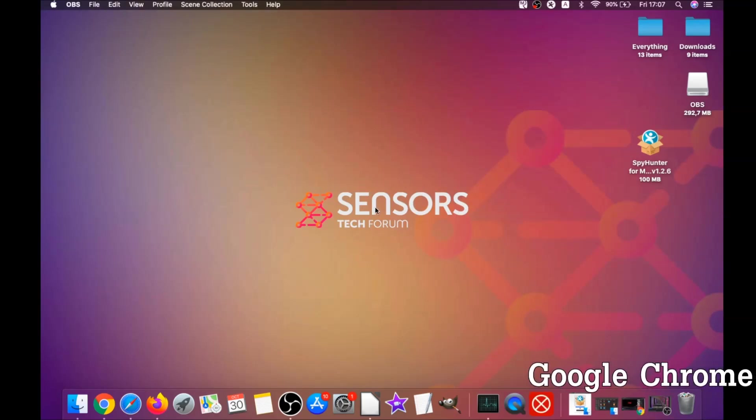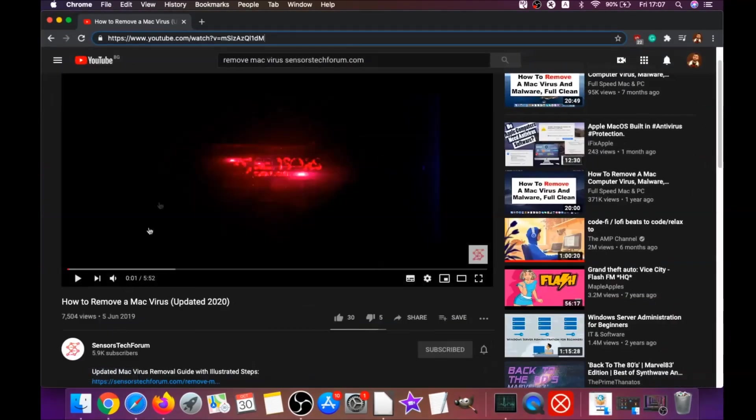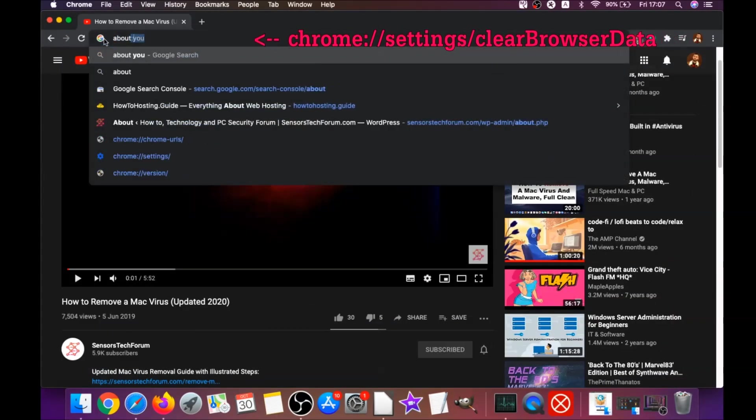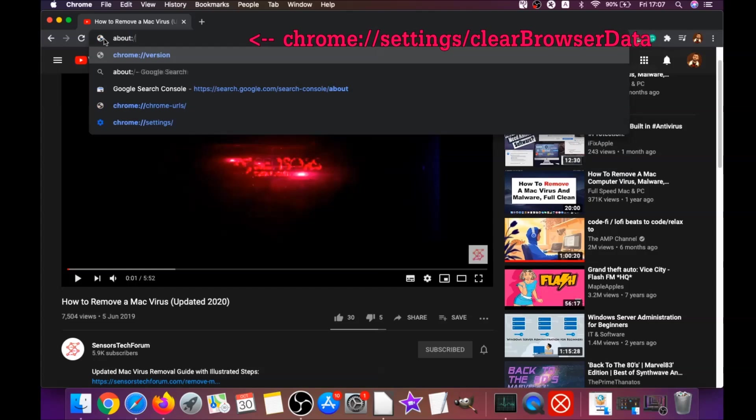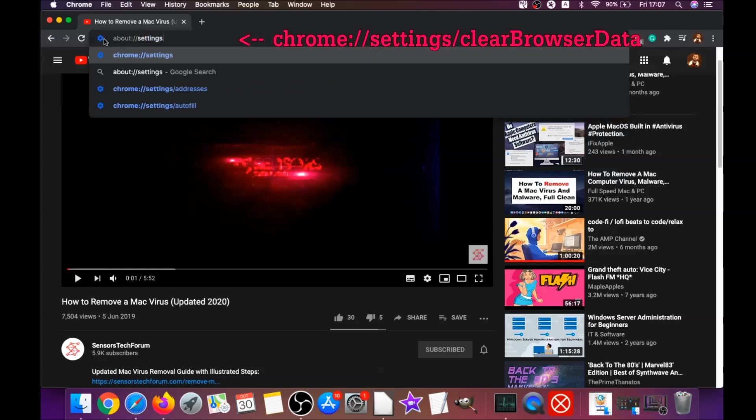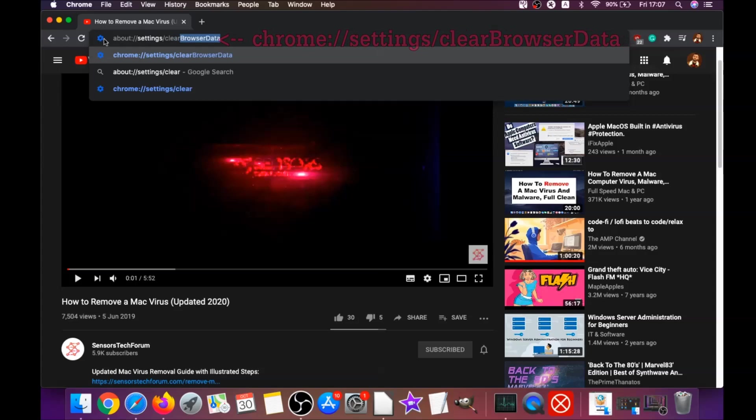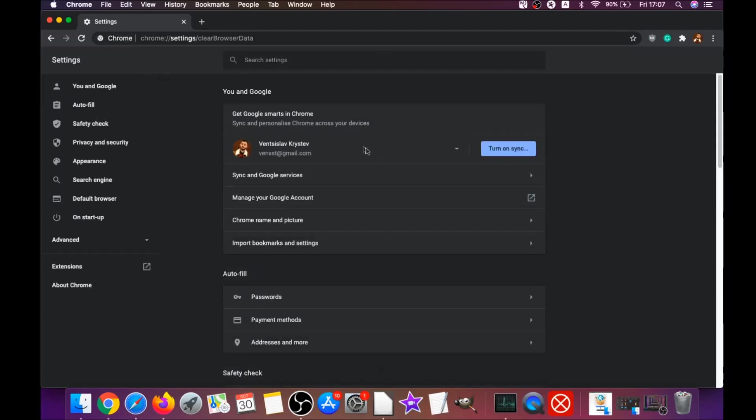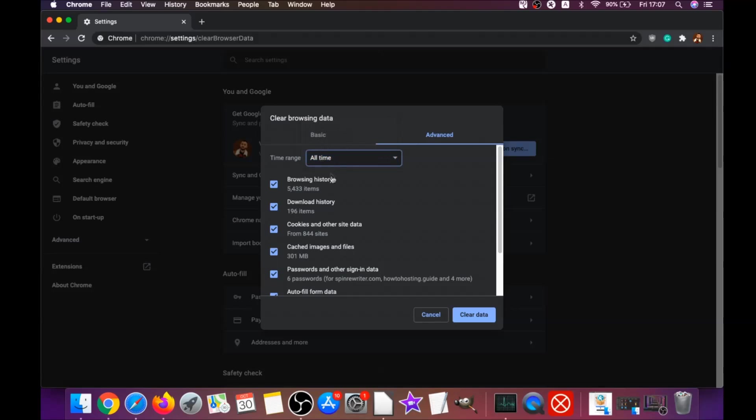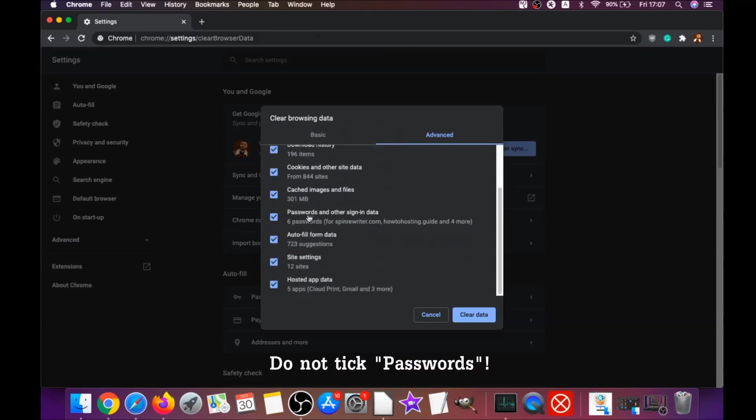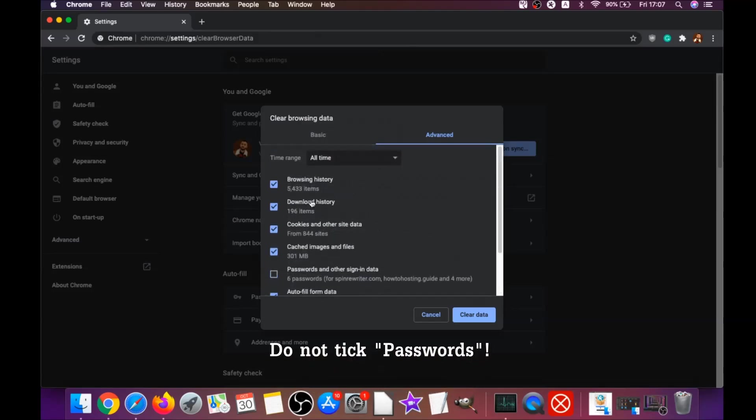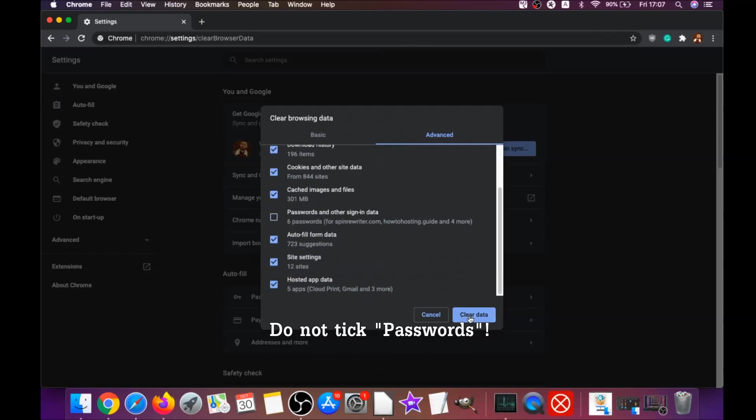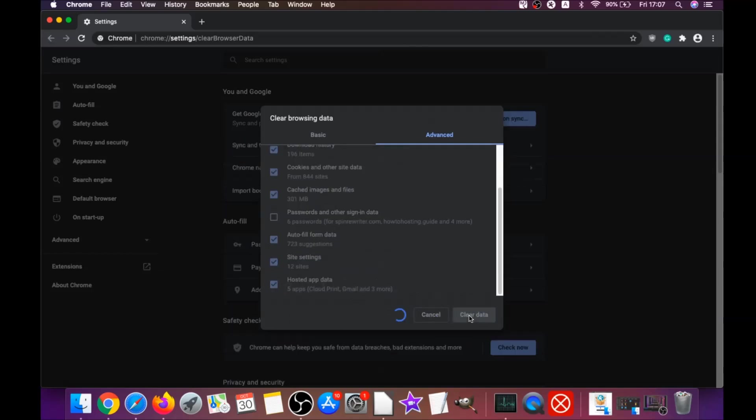So your next job is to remove this nasty software from your browsers. To do that for Google Chrome, you open Chrome and type in the address bar: chrome://settings//clearbrowserdata. This is gonna open the clear browser data on Chrome. You're gonna go to all time, select all time, and select everything except passwords. Do not tick passwords.